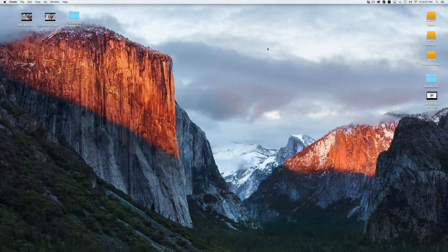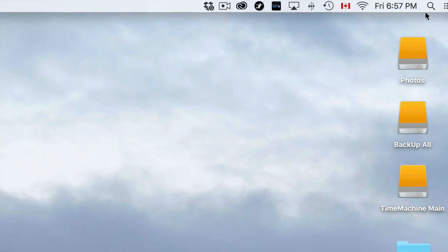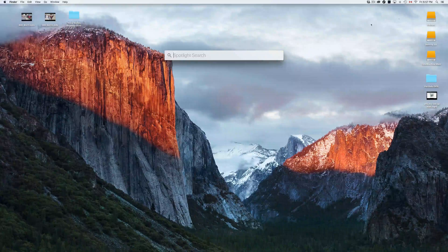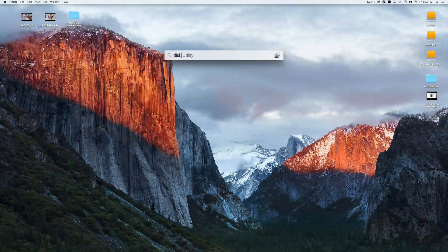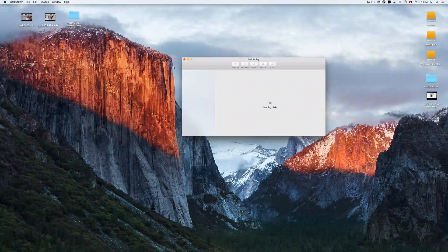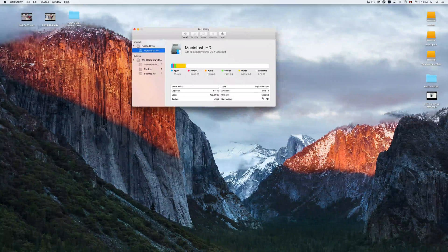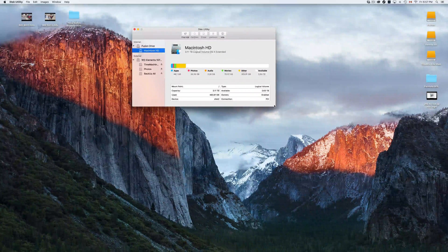Now a quick introduction to Disk Utility. Go to Spotlight Search and type 'Disk Utility' — you should see it as your first option. Click on it. This is where you can fix things that aren't 100% compatible with your Mac.